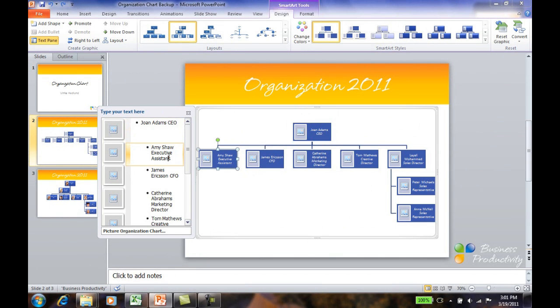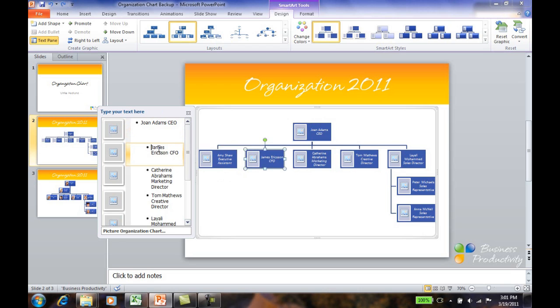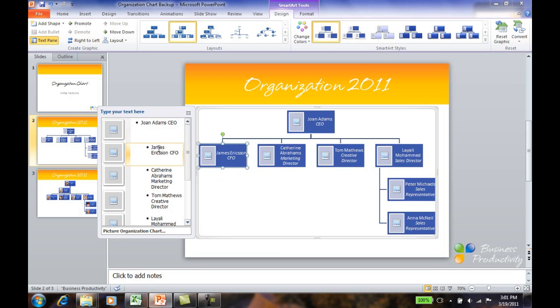To change the position of a person, just cut the text and position the pointer on the person he or she will report to.